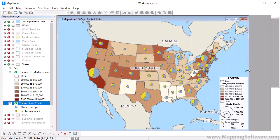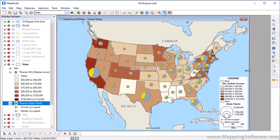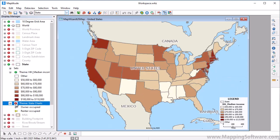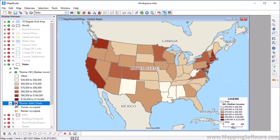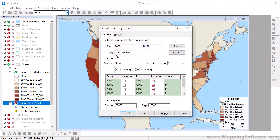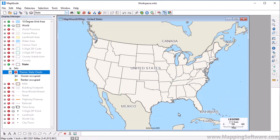Now let's go back to the original map. You have the option of temporarily hiding a theme or permanently removing it from the map. In the Display Manager, click the symbol next to the theme to temporarily hide it. Or open the theme's map wizard and click Remove to remove it entirely.